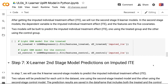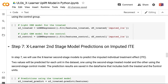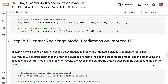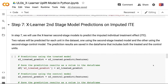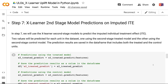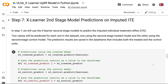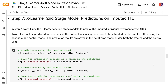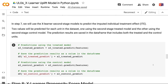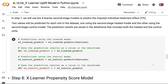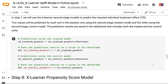In Step 7, we will use the XLearner second stage models to predict the imputed individual treatment effect. Two values will be predicted for each unit in the dataset — one using the second stage treated model and the other using the second stage control model. The prediction results are saved in a data frame that includes both the treated and the control units.